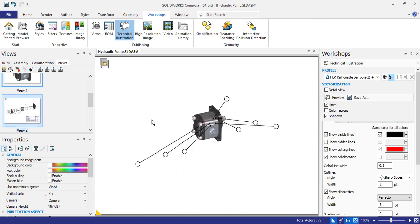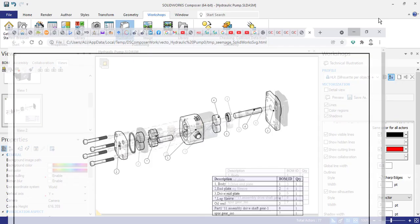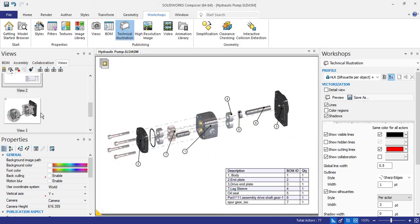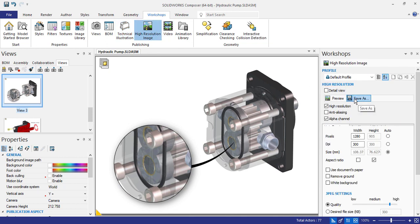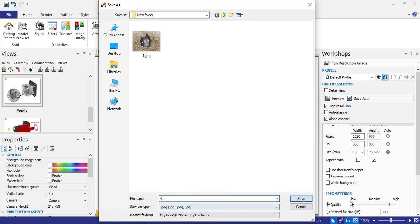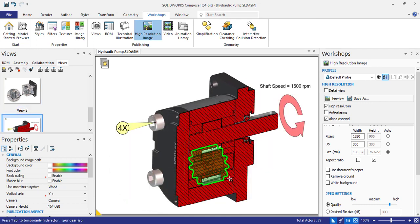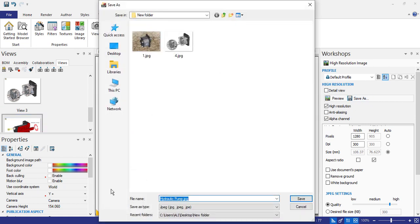The third view will also be a technical illustration, as you can see here — something like this. Save it. Then select the fourth view and make it high resolution color — save as 'Fourth View'. And finally, make the fifth view high resolution as well — save as 'Five'.